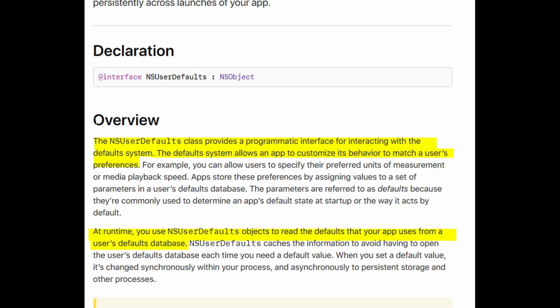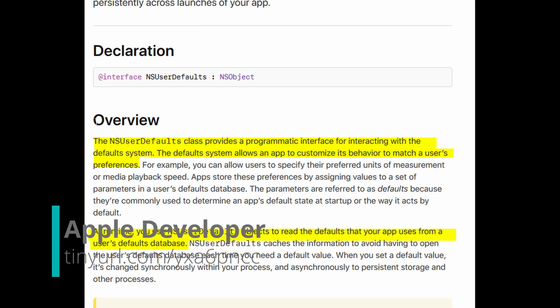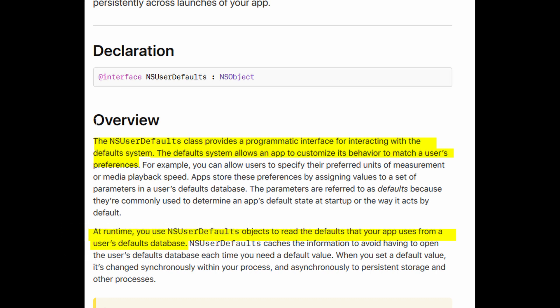I'm going to read an excerpt from the Apple website regarding the NSUserDefaults. The NSUserDefaults class provides a programmatic interface for interacting with the default system. The default system allows an app to customize its behavior to match a user's preference.